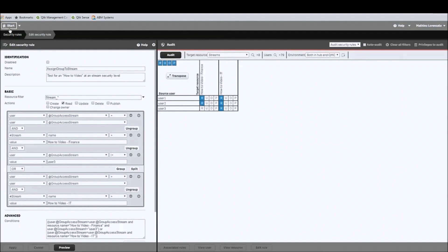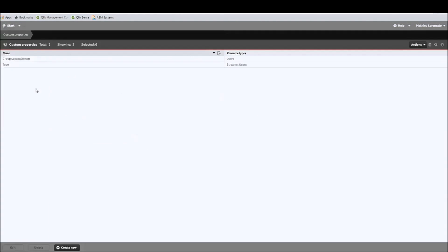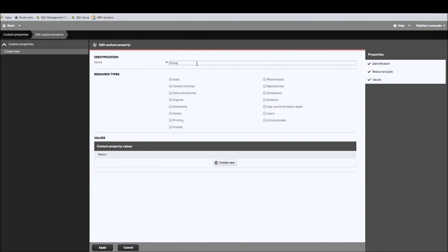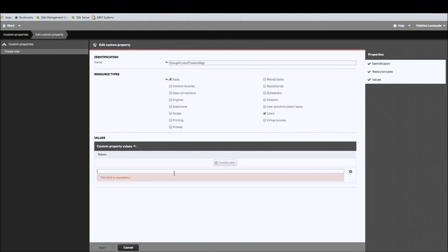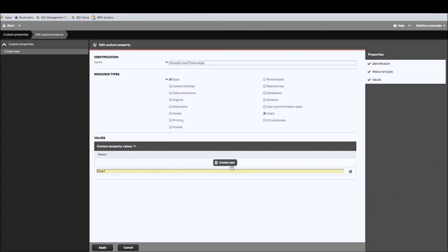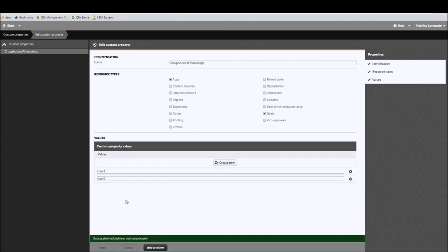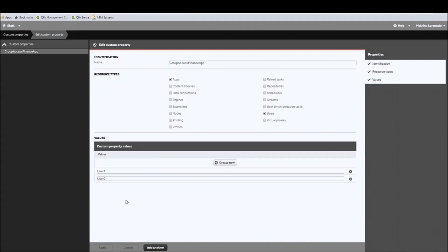So to do that, I will go back to the menu and go to the custom properties section, and create a new custom property group that we will call 'group access finance app.' I'll tick the box for apps and users to associate these two resource types together, and then create two new values: user 1 and user 2. I don't want to add user 3 to this group because they don't have access to the finance stream, so it would be useless. Let's apply those values.